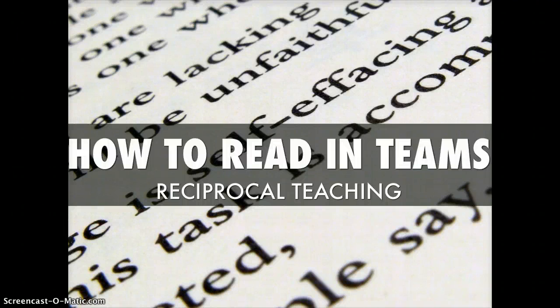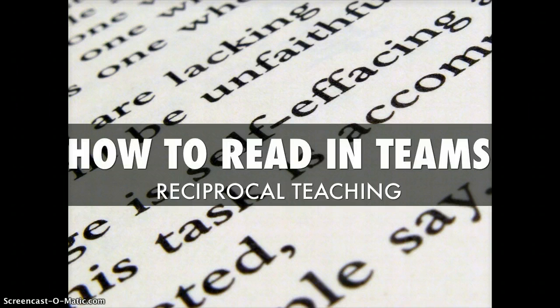Hi, I'm here to describe the reciprocal reading literacy strategy. Sometimes it's called reading in teams.